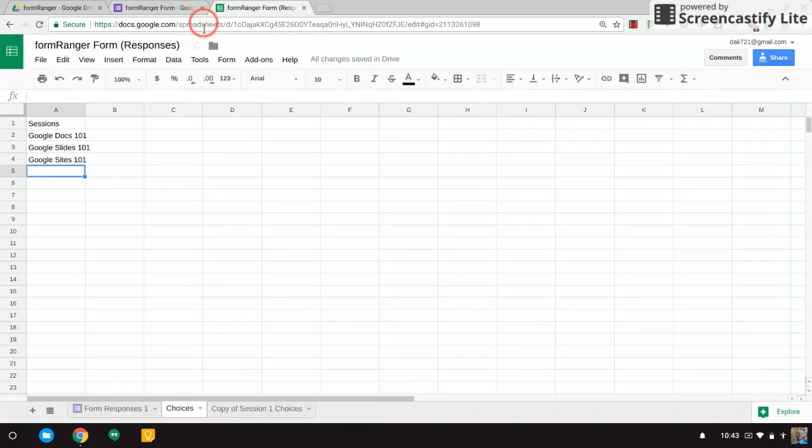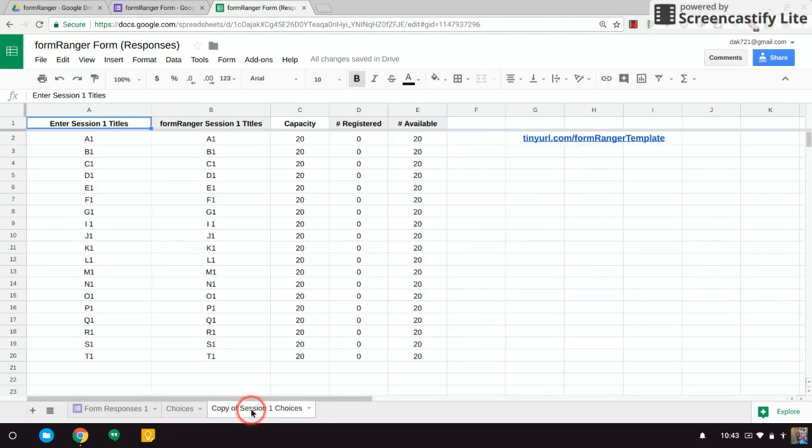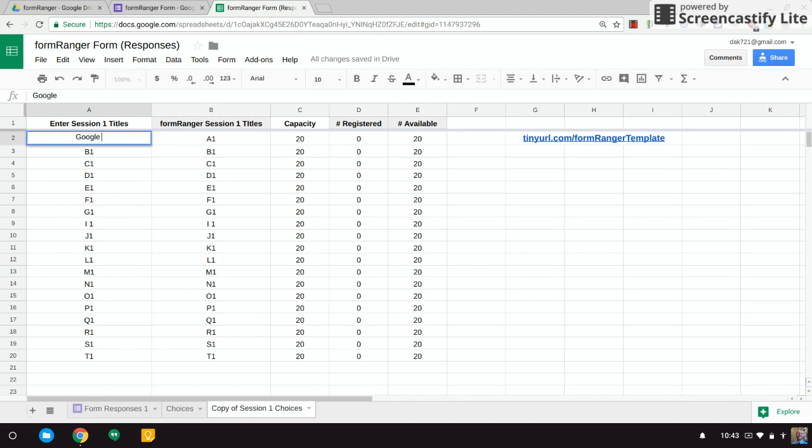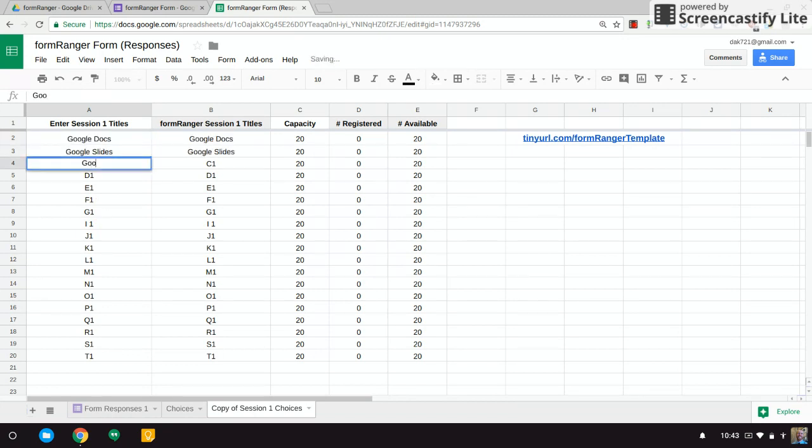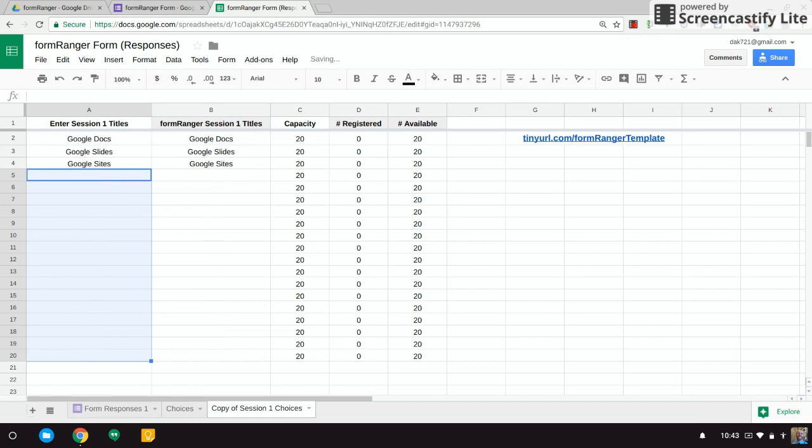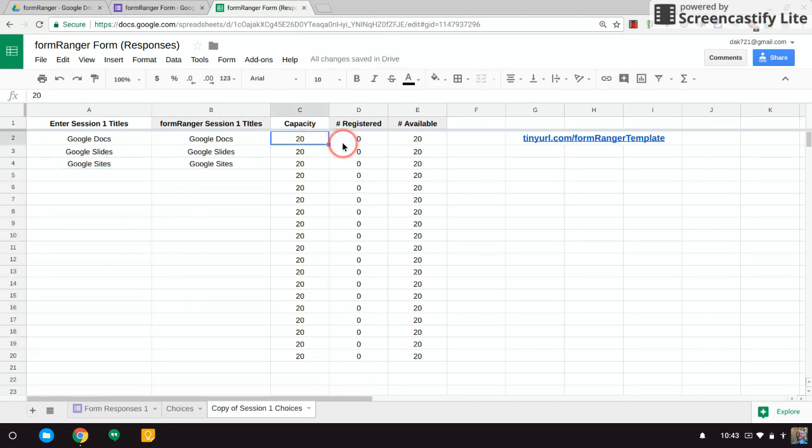Close it out actually. And here's that sheet right here—Copy of Session 1 Choices. So what's going to happen here is I'm going to put my choices for the sessions in this first column A. So that was Google Docs, Google Slides, and Google Sites. You can see they're being populated over here. If I'm not using these, just get rid of them—hit backspace. The formula is pretty straightforward.